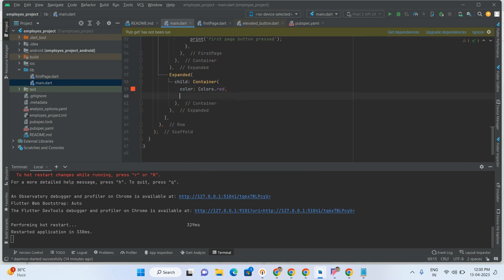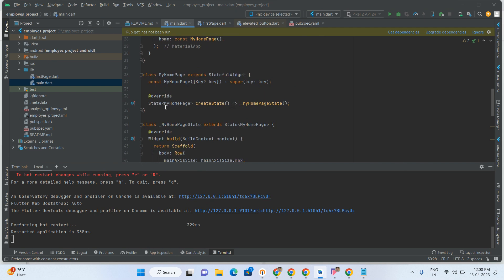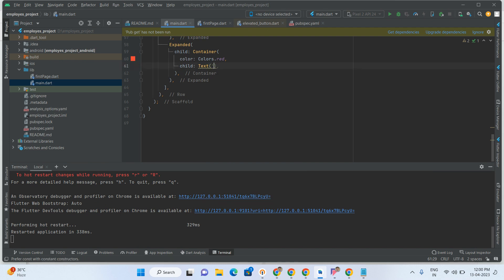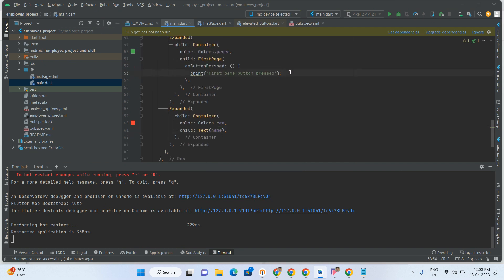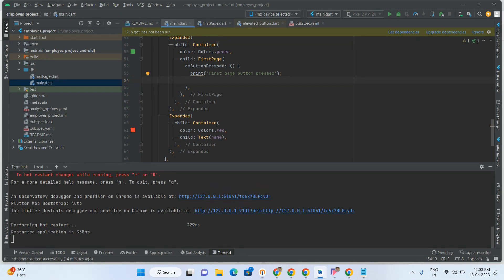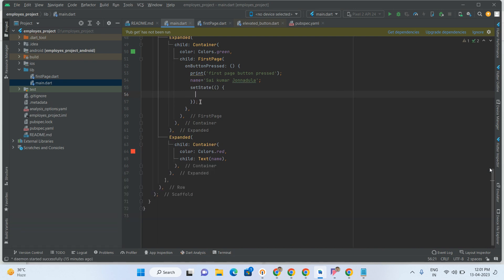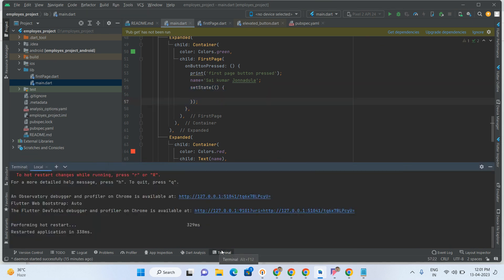Here I am taking one Text widget. Initially I am adding one name — String name equal to 'Hussein'. I am displaying this name in the Text widget. Whenever the first button press happens I want to change that name to 'Saikumar Jannadula'. After that I have to refresh the screen, so I am using setState here. Done, now let's run the code and check.